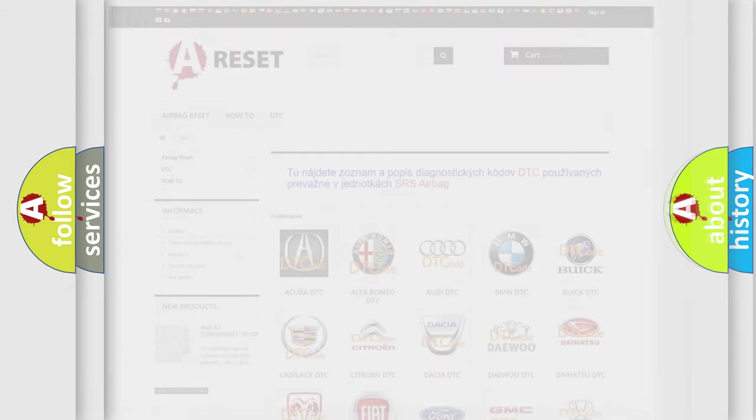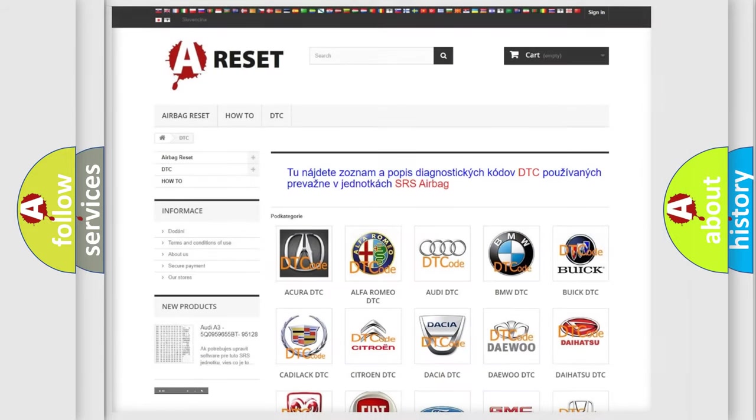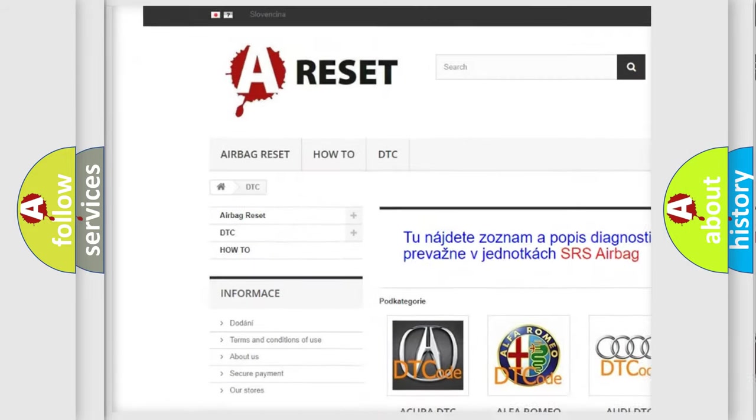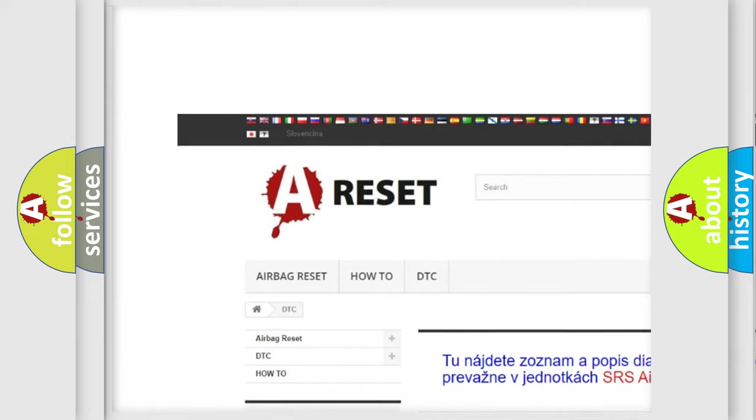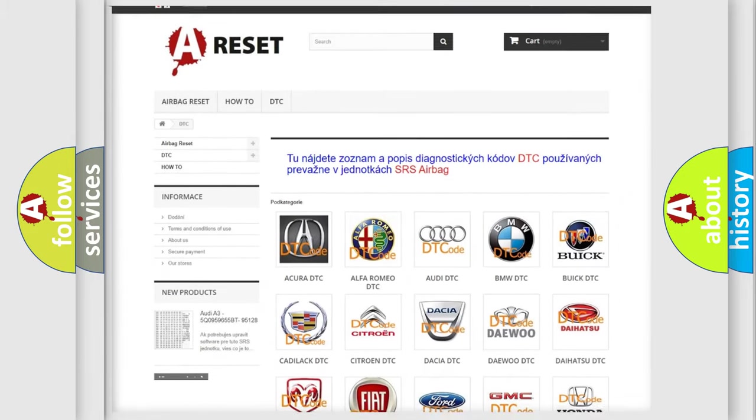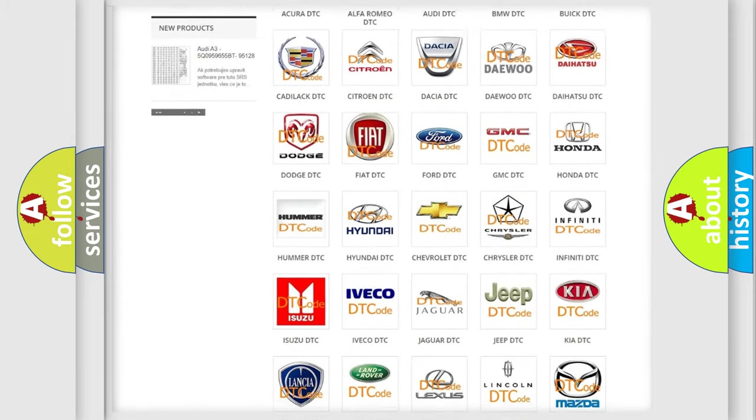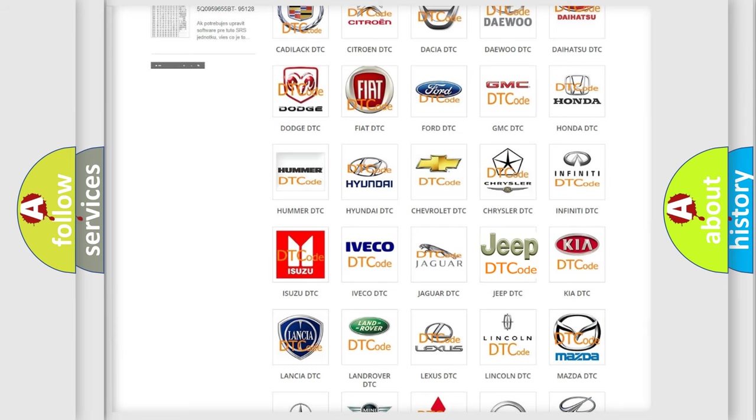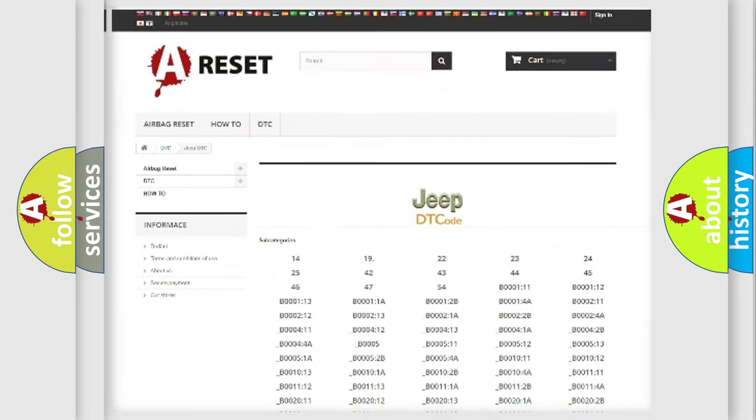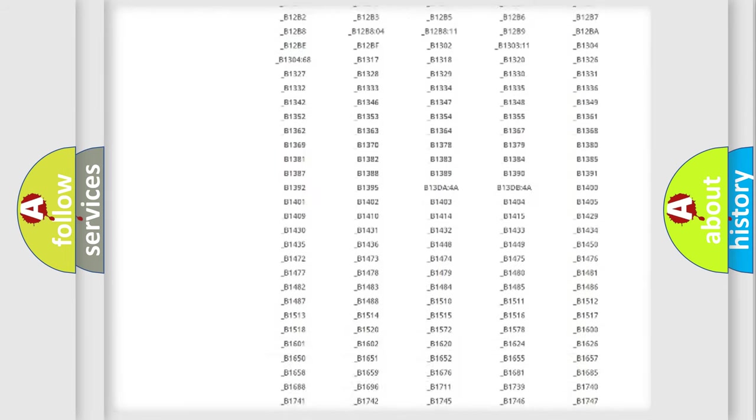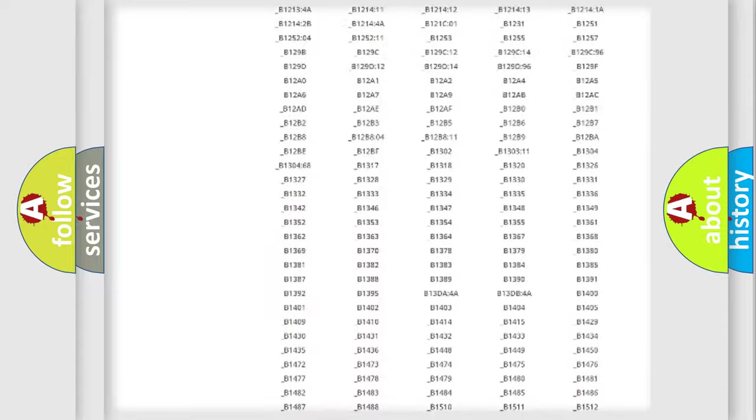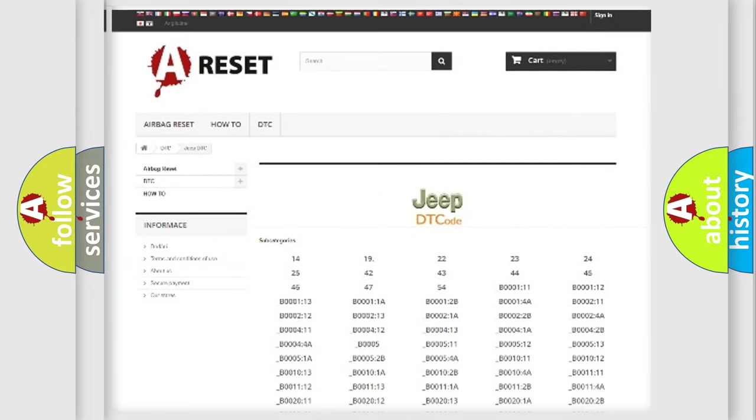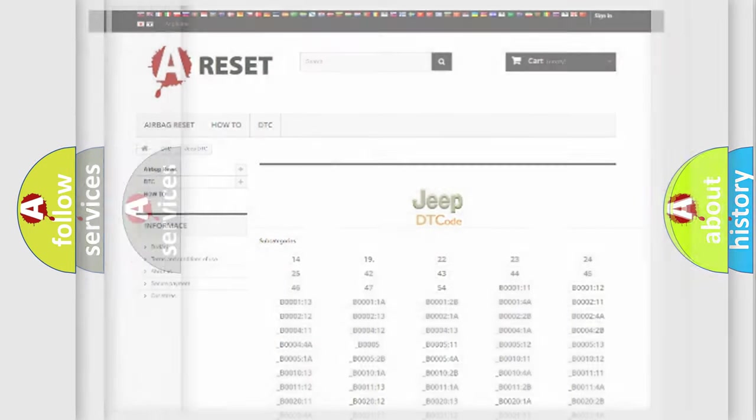Our website airbagreset.sk produces useful videos for you. You do not have to go through the OBD2 protocol anymore to know how to troubleshoot any car breakdown. You will find all the diagnostic codes that can be diagnosed in Jeep vehicles, also many other useful things.